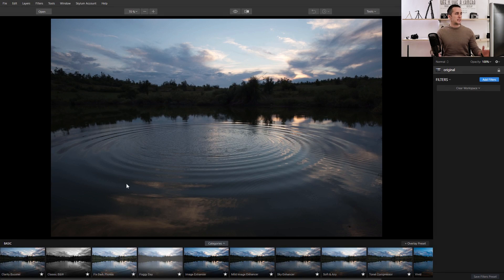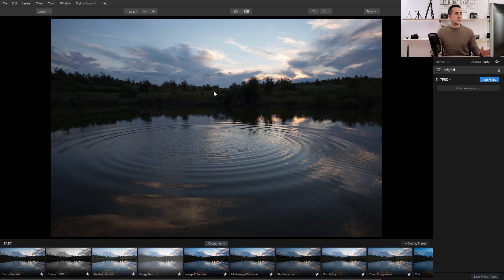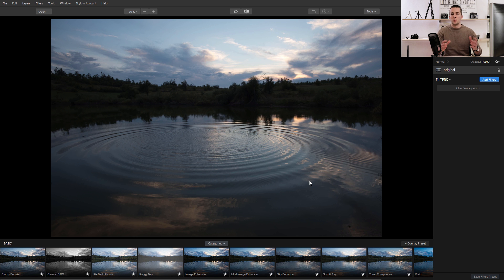As you can see, this is the software interface and it has a lot of similarity with the Aurora 2018 that I already reviewed — you can find the link right here. The first thing you want to do when you open the software is open an image. You can click Open or go to File > Open and choose any image you want. It can be a RAW file or a JPEG file.